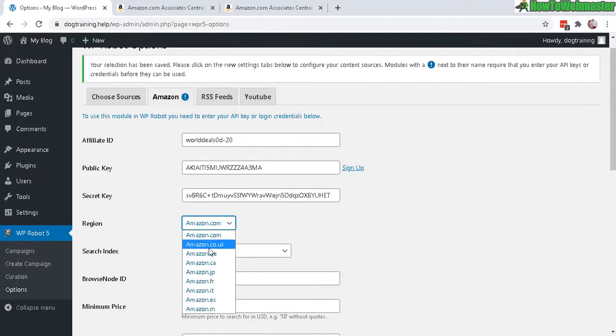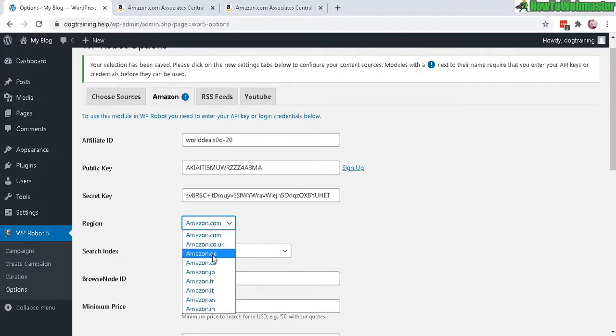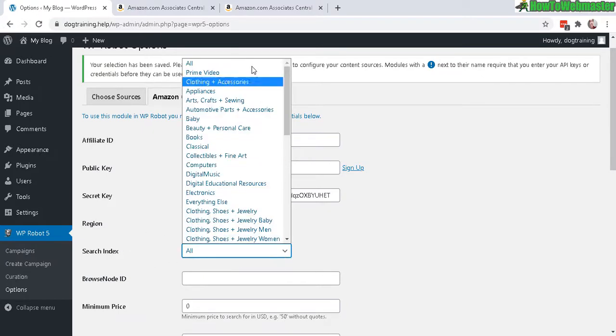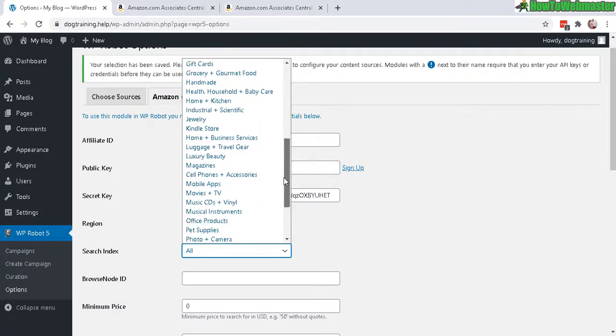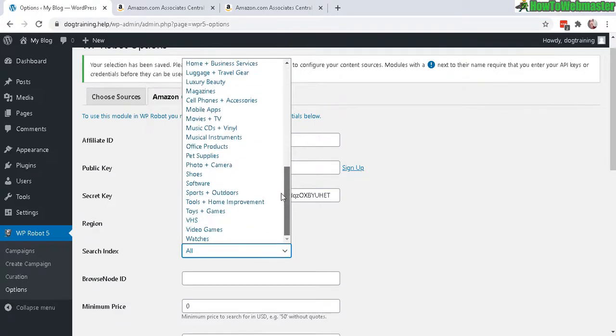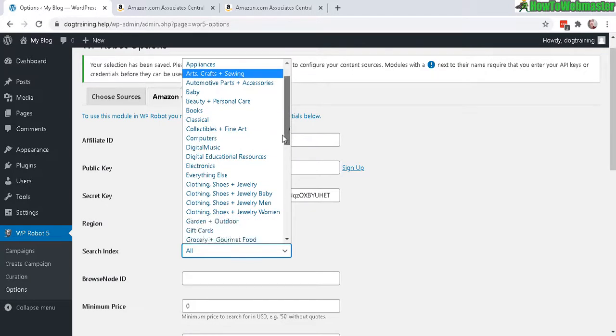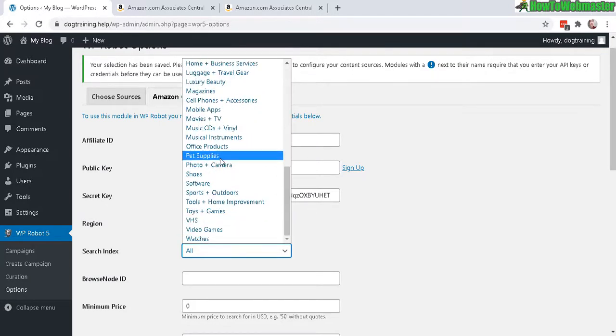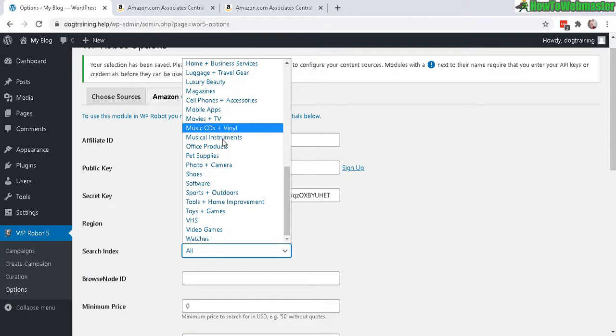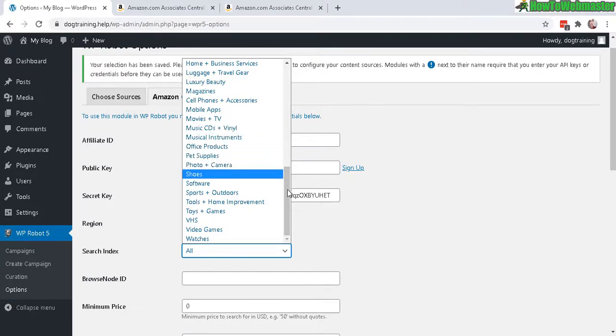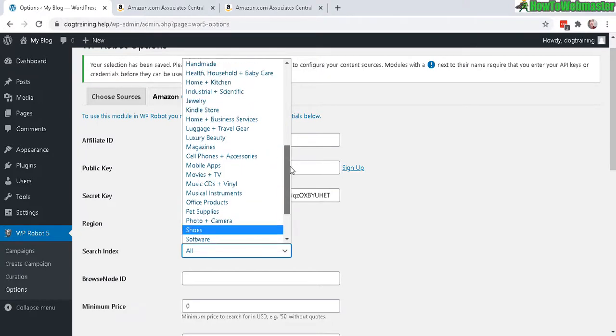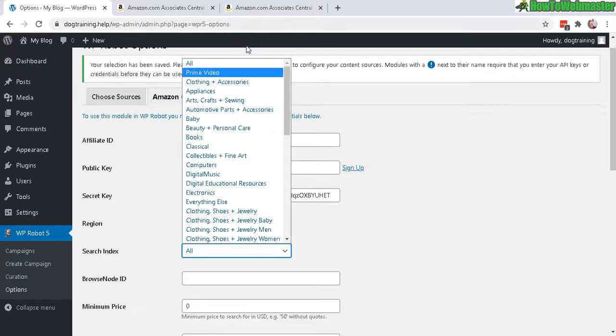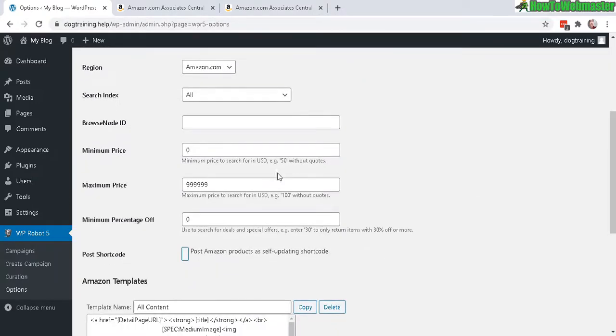And then make sure you select the region or the Amazon website. You can also choose the international version as well. Next, the search index - you can choose a more specific category if you want. So my site right now is about dog training, so I want to make sure it's going to be dog related. But then again, there's multiple categories that are related to dogs, such as pet supplies, and then there's also videos and books about dog training. So I don't want to choose anything specific. And a browser node is if there's a specific category ID that you know about. Otherwise, you can just leave this blank.